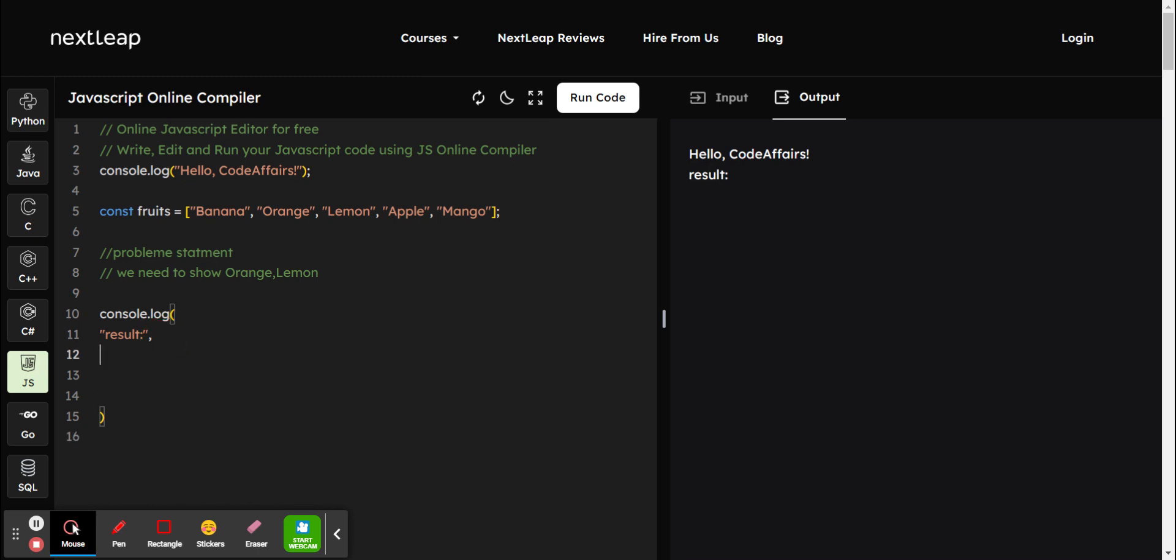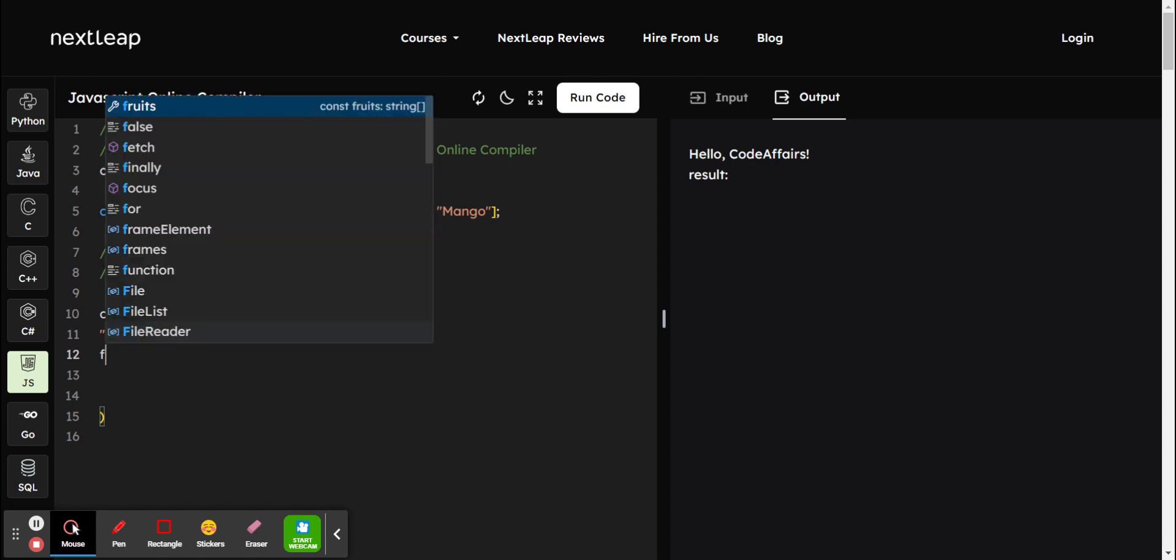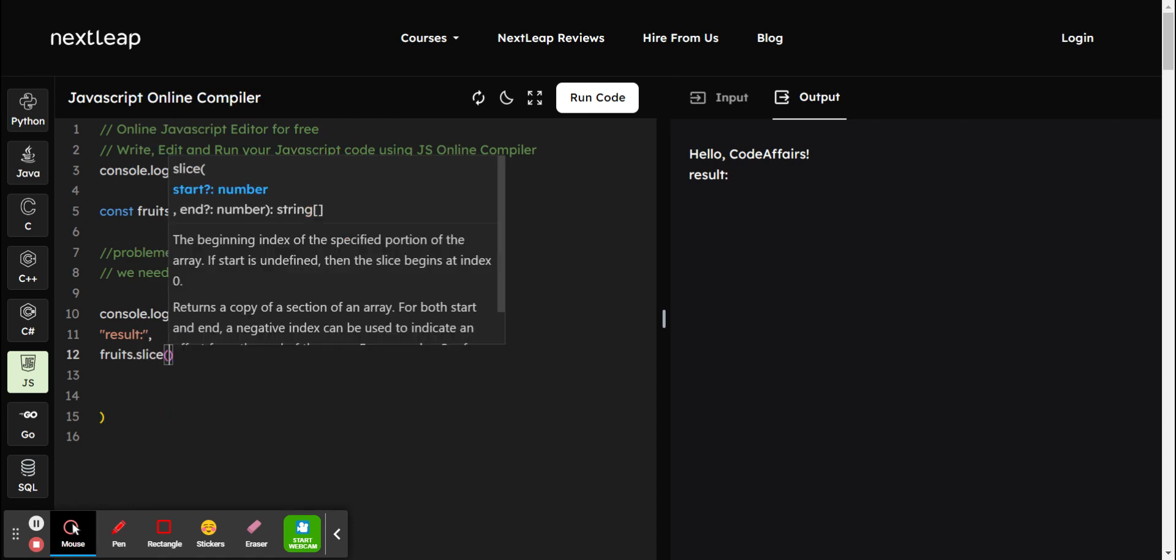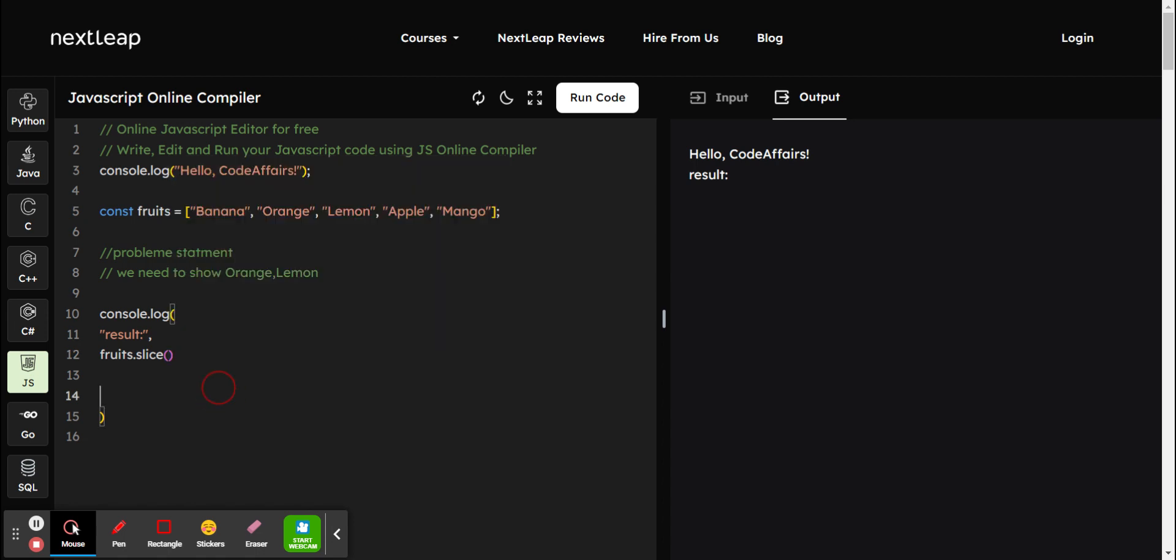That is slice. Basically what we have to write is we have to take that array and we have to slice it. The first argument it will take the first position. If you don't mention it, it will take the optional position. I just want orange, so the position of orange that would be one, so we have to write one.